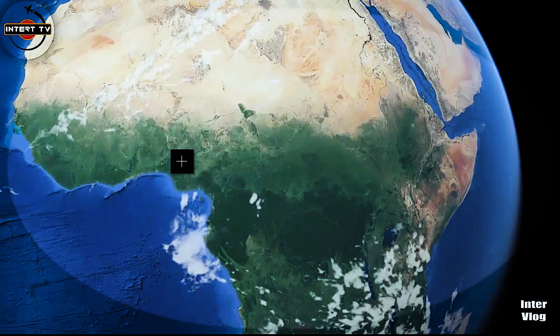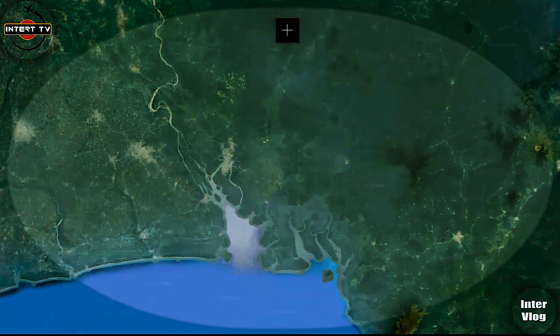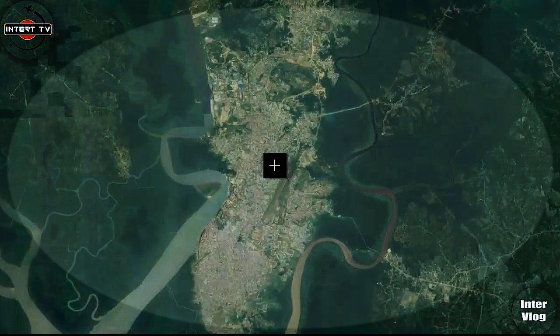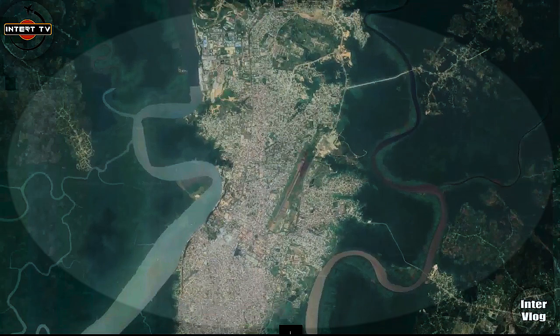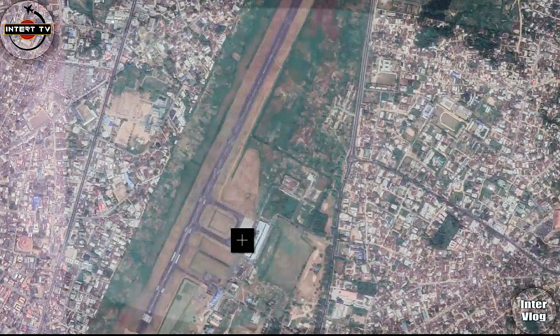Today we are in West Africa. This is Nigeria, and Cross River State is what you are looking at here. The capital of Cross River State is Calabar, and we are going to Calabar International Airport. This is Calabar City, and this is the airport — also called Margaret Ekpo International Airport, popularly known as Calabar International Airport.